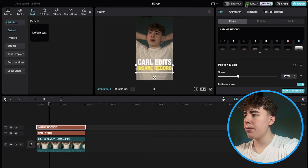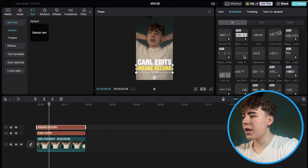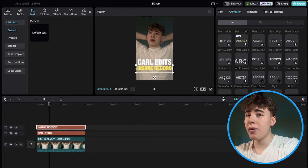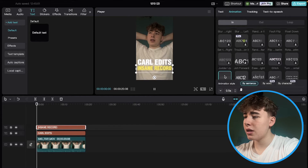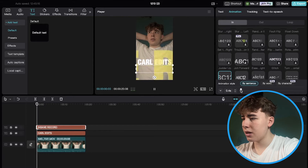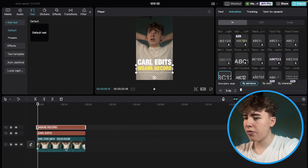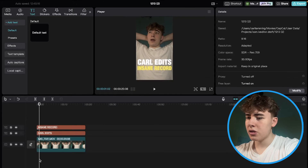Now we want the second text to come in with an animation. Go up to Animation and use the animation called Zoom Out — it's right here. Click on that and make it around four seconds long.